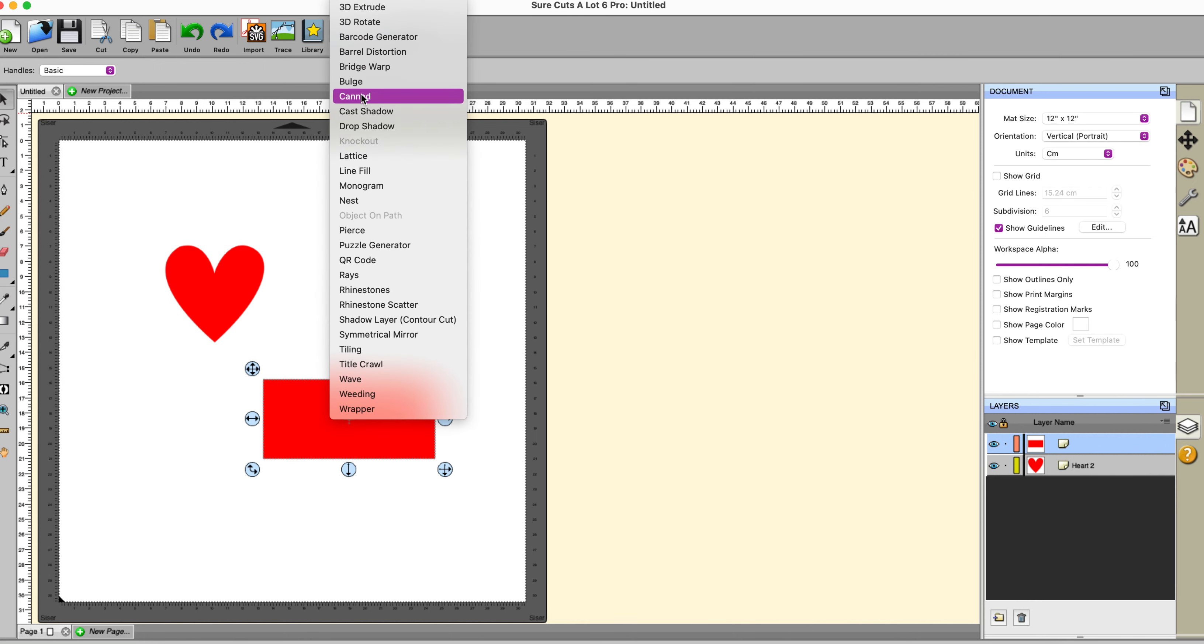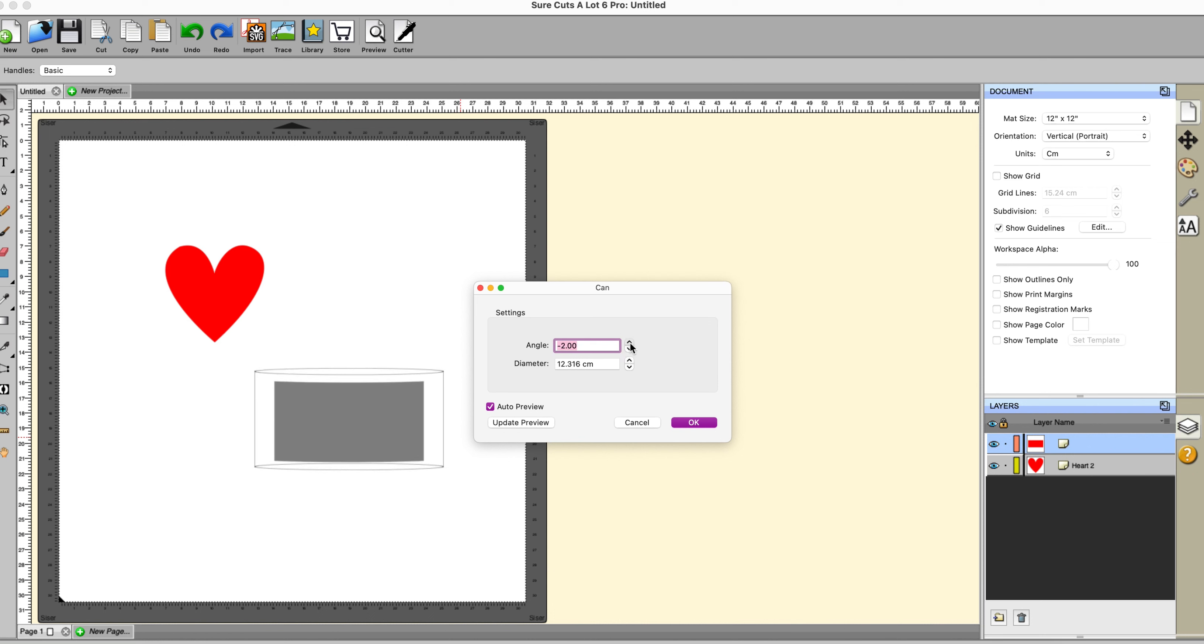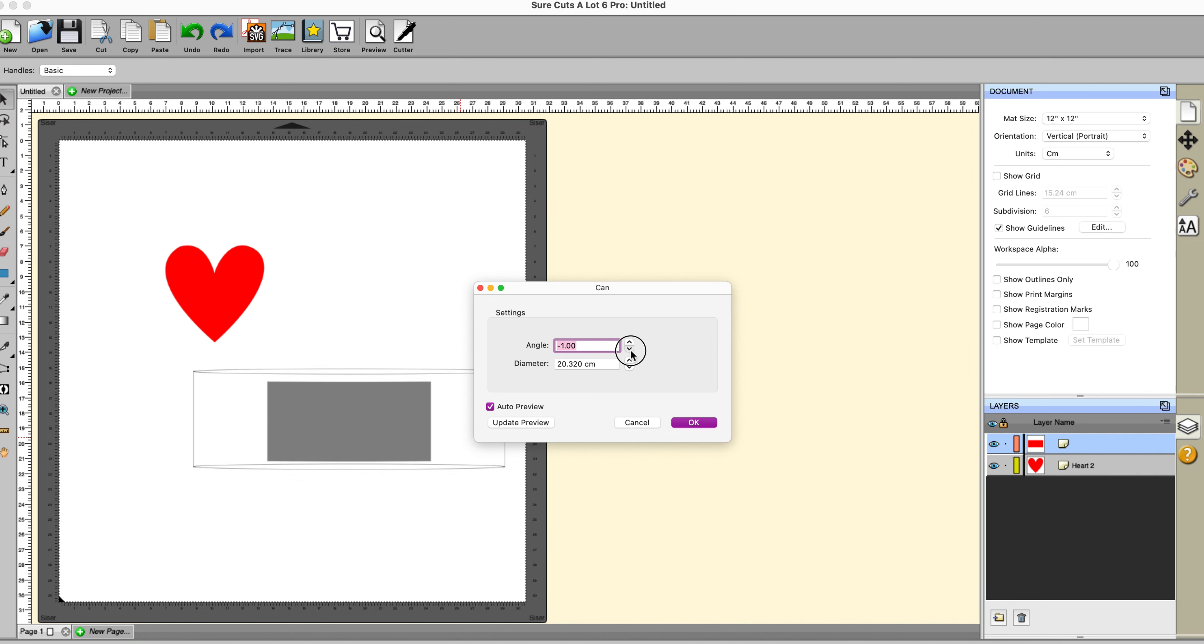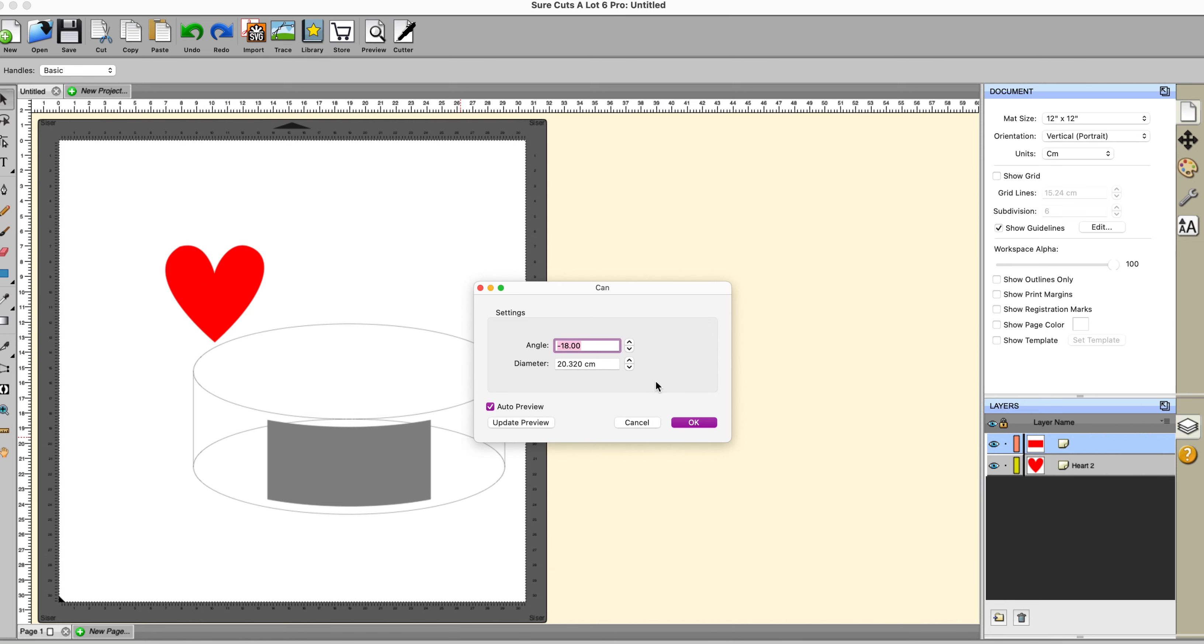And that is the canned. Now this obviously from the diagram you can see it's got less controls over it. You don't need so many controls. But it makes your design look like it's going around a can. It gives it that curved effect. And you can change the angle of it and the diameter. You can put the angle down that way as well. And then get it to how you like it. And then you click OK and you're all done.